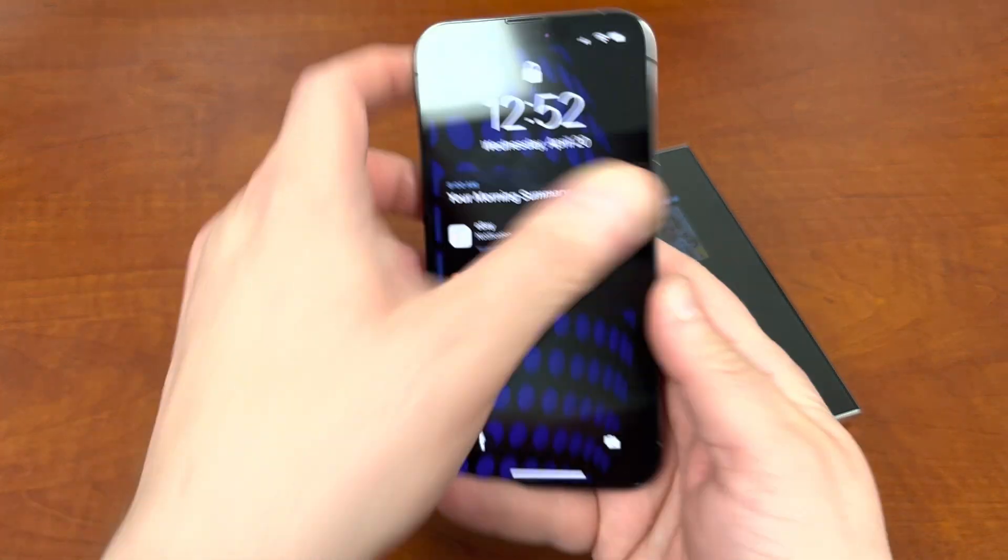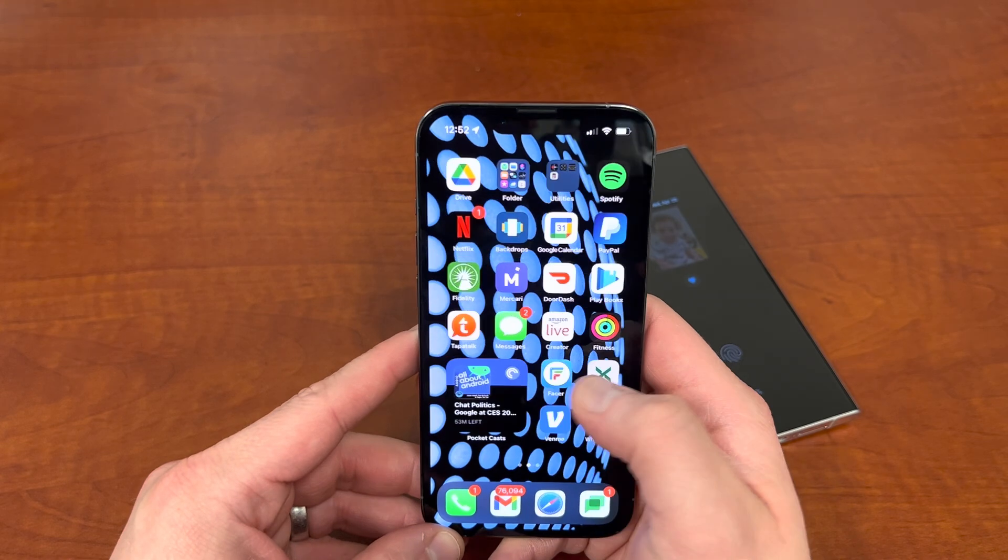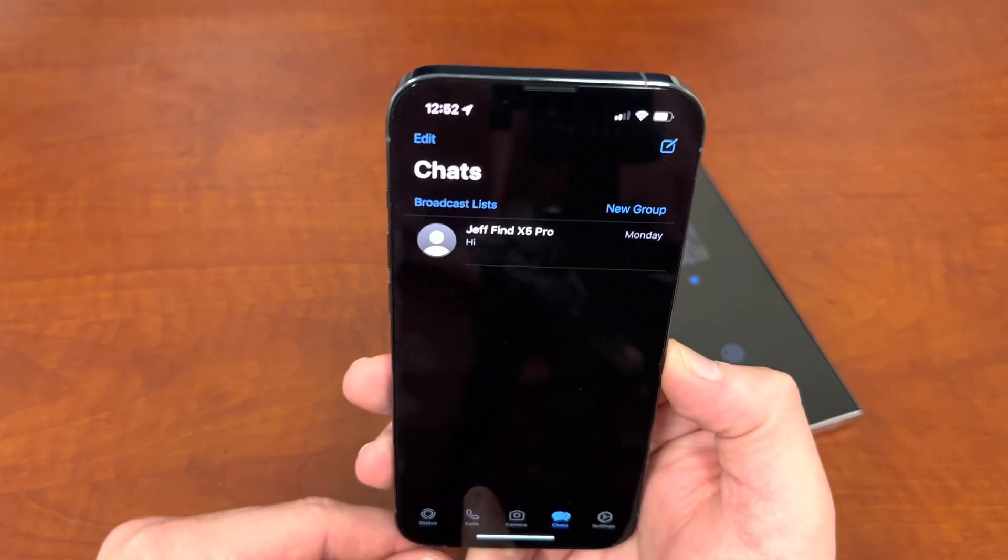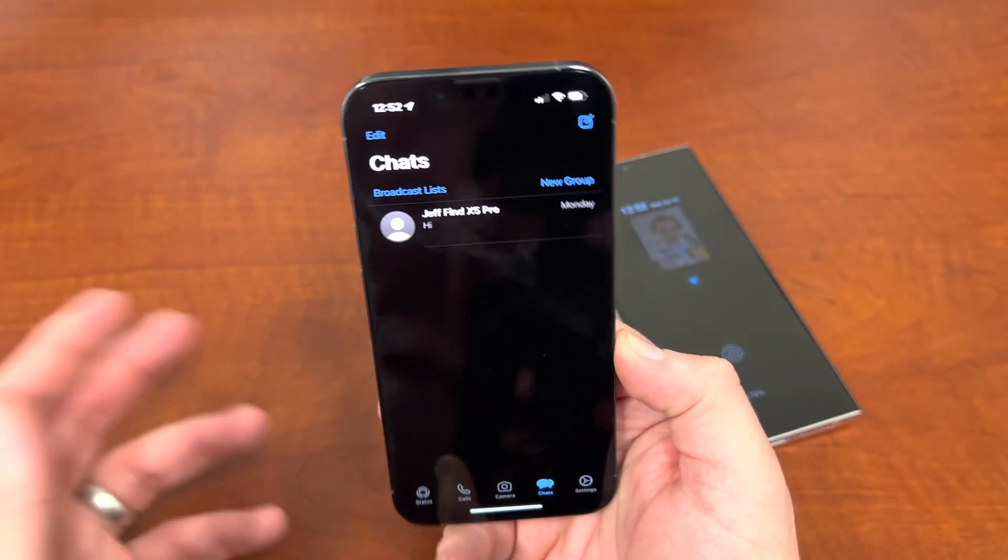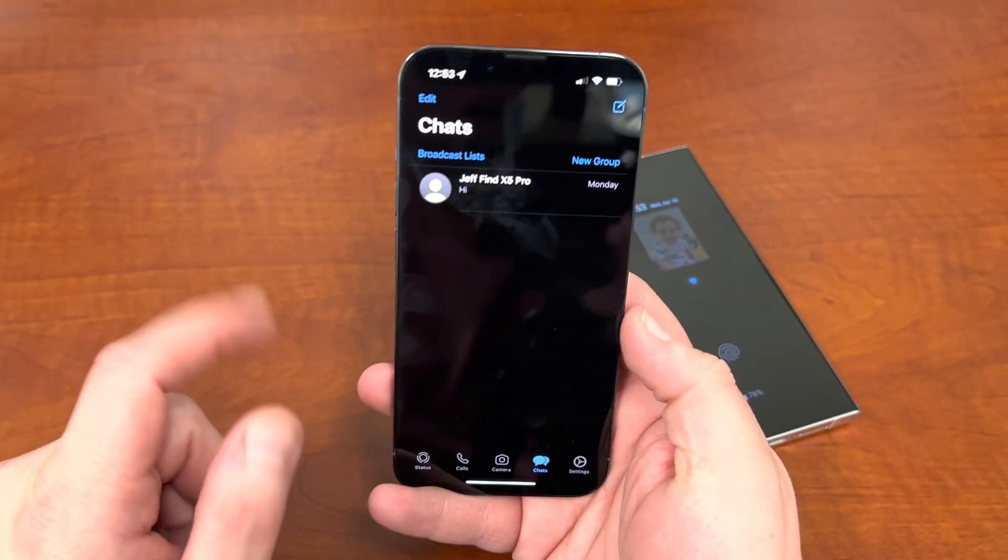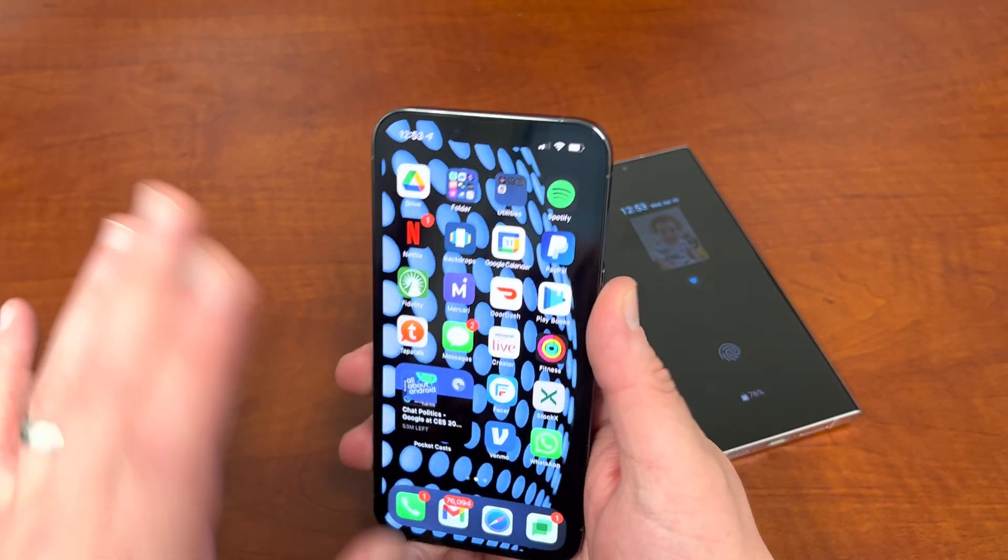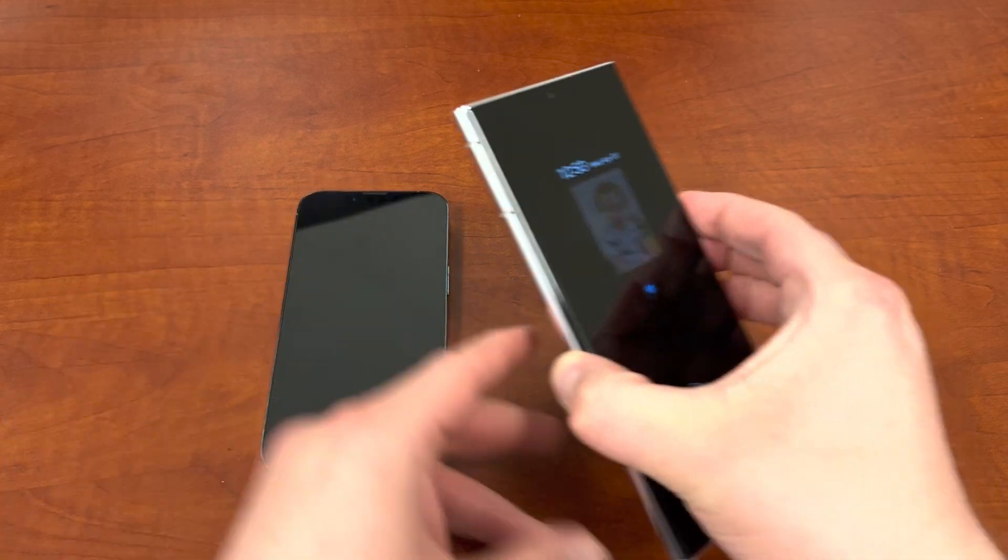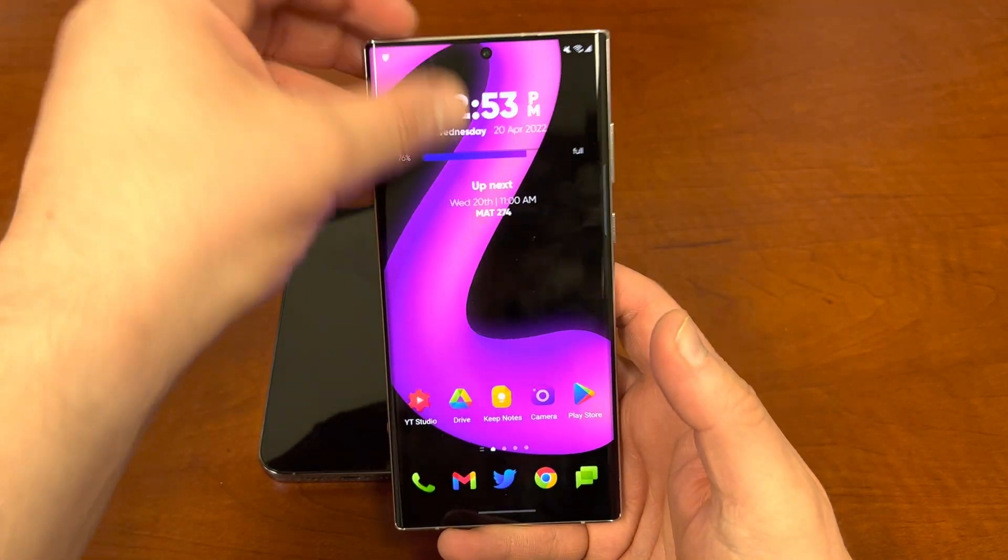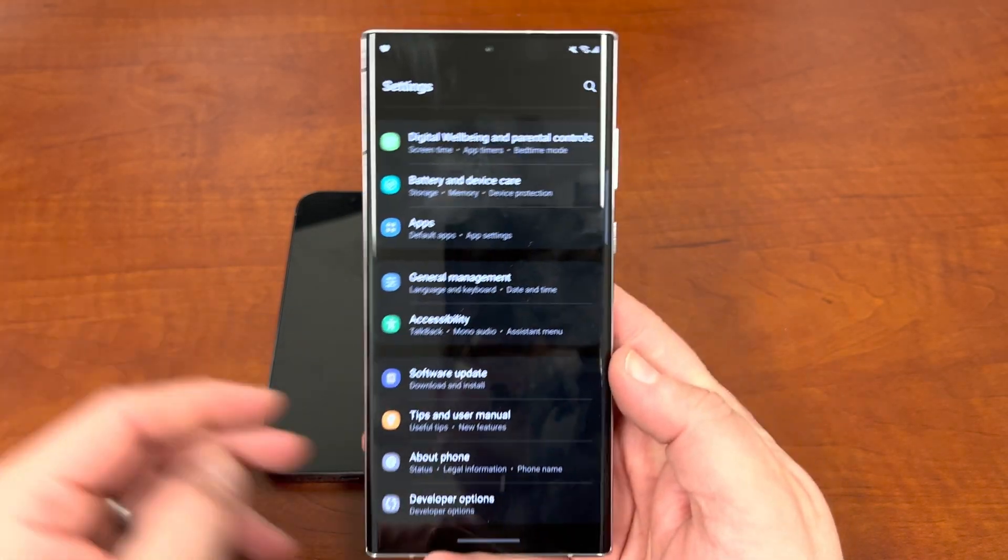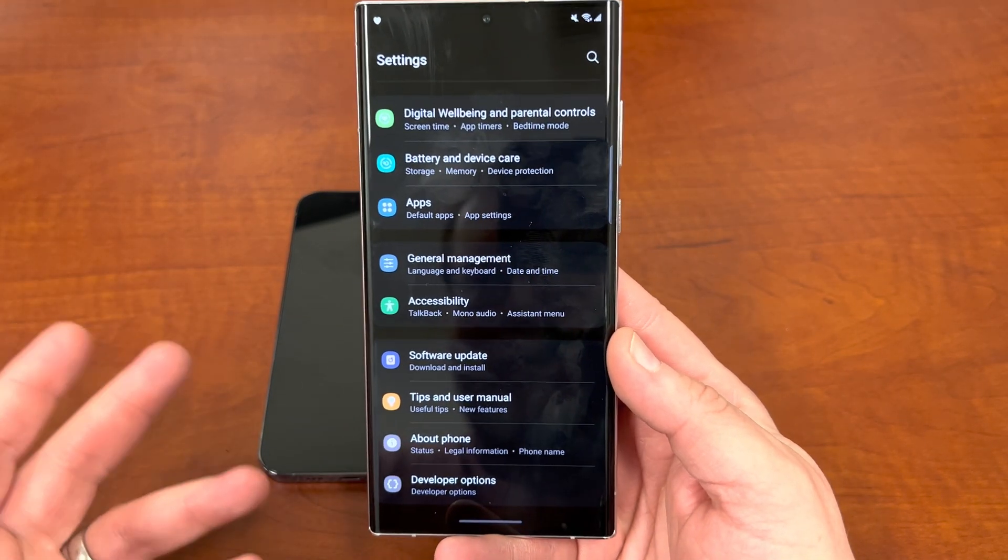Now before we get started I did install WhatsApp on here and just do kind of a fresh install. So I just got one test chat so we can see how this works. A couple of things you want to do before you start the process is turn off Find My iPhone on your iPhone which will be the source. Then there's a couple of other steps which I'll show you guys when we actually do the installation. And then on your Android phone which is going to be your Galaxy S22 Ultra, you're going to need to go in and turn on developer options and turn on USB debugging which I've showed you guys before.